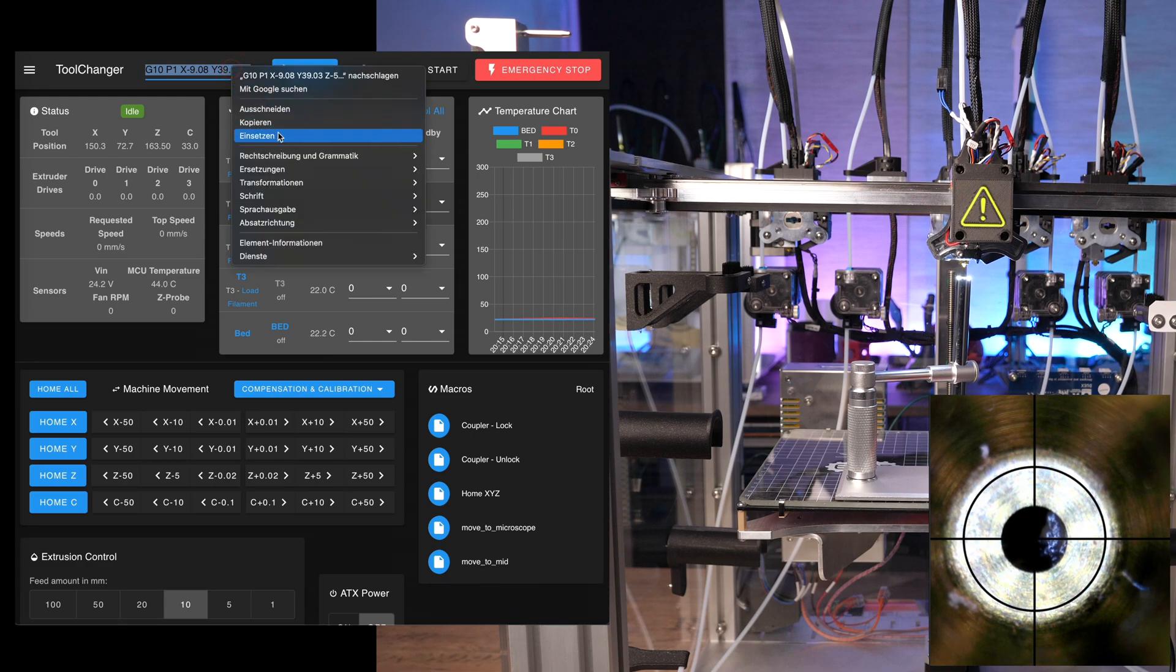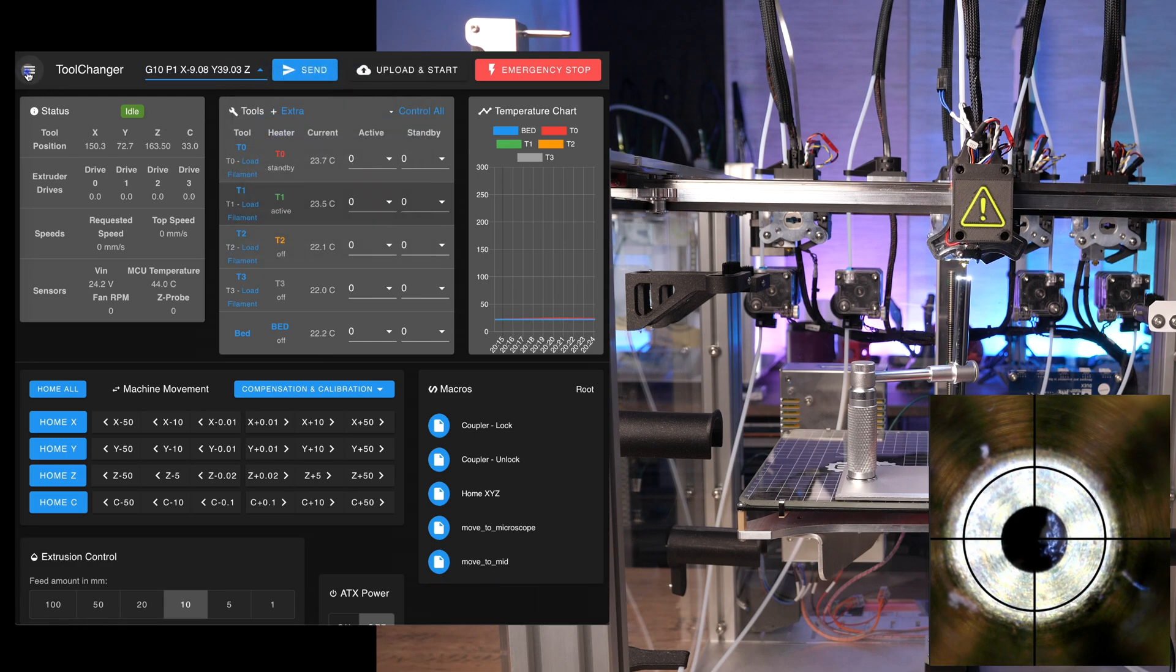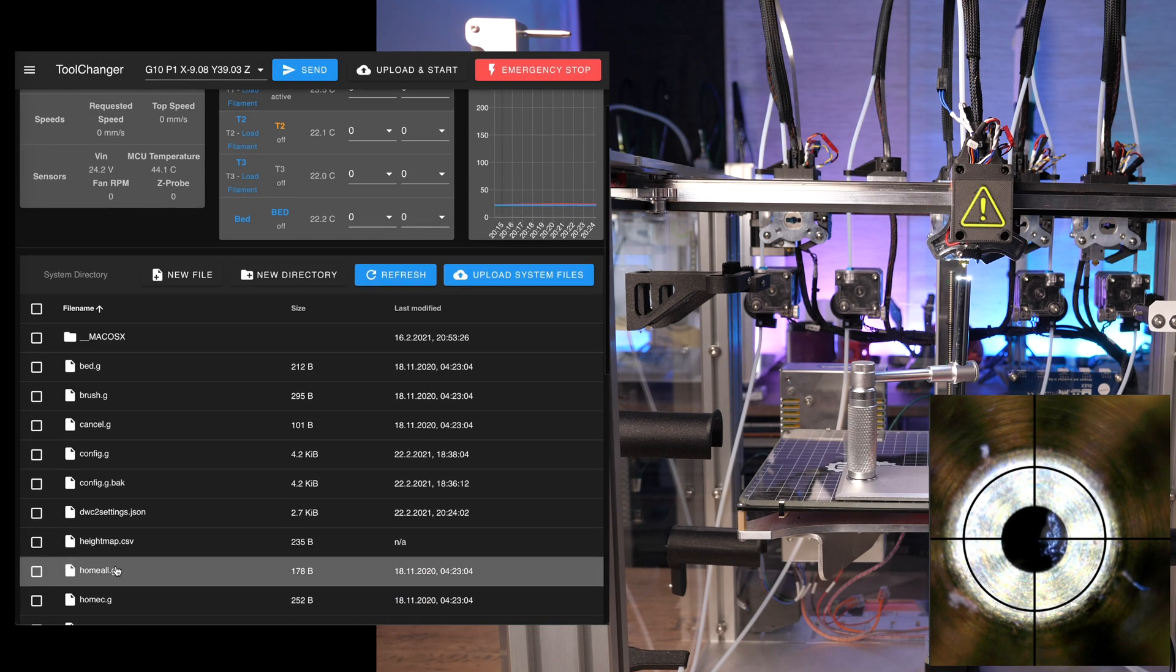Okay, you know the drill. Copy the whole G10 command and go back to config.g and replace the whole line of tool 1.